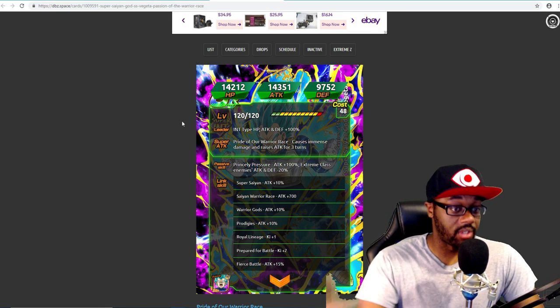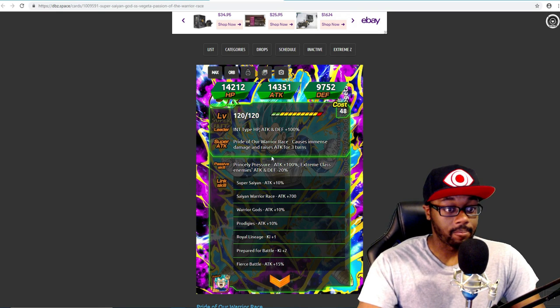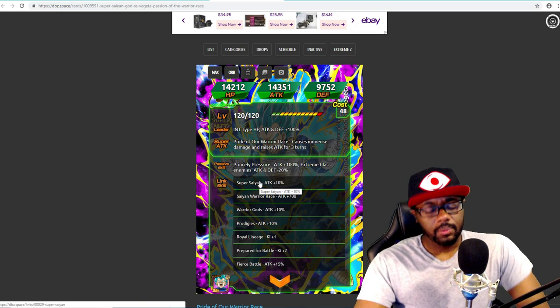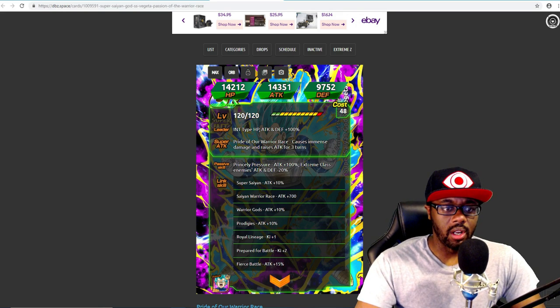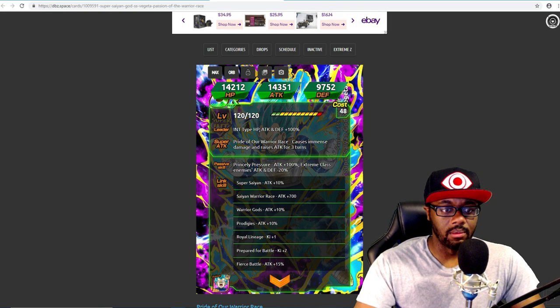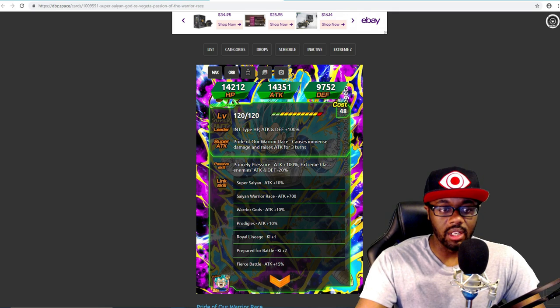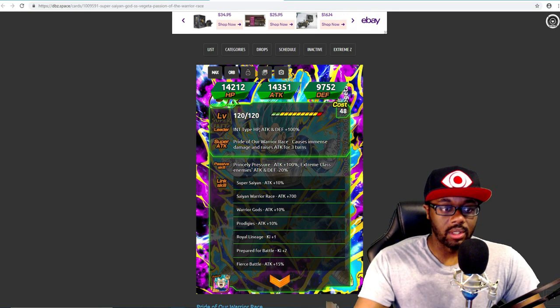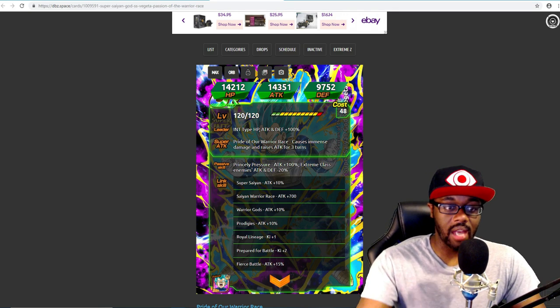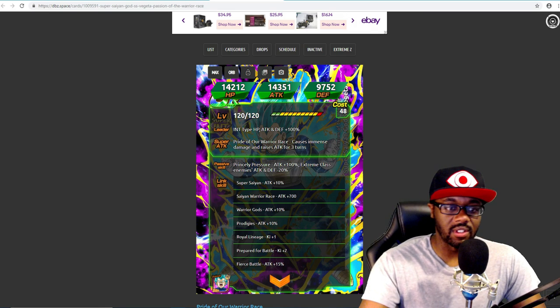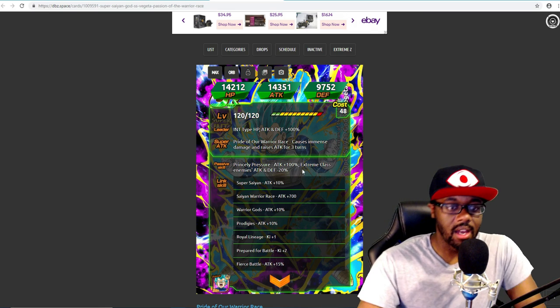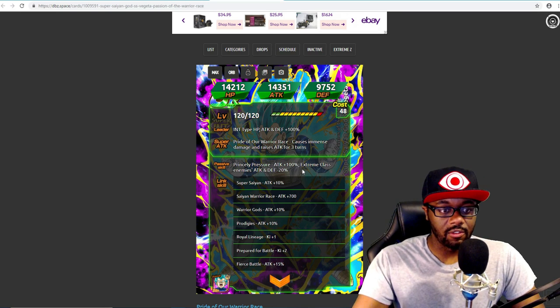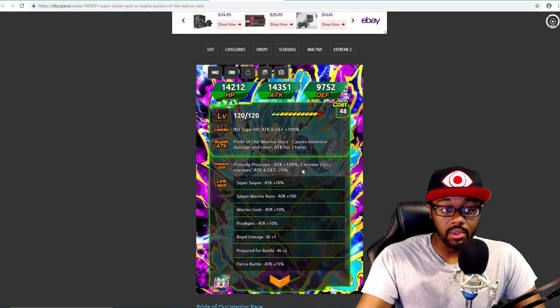His passive doesn't have any defense. So in all seriousness I could just see Bandai giving him defense. Maybe attack and defense is +100%, or attack is maybe like 120% and defense is like 50% or 70%. And then extreme class enemies' attack and defense minus 25% or 30%.